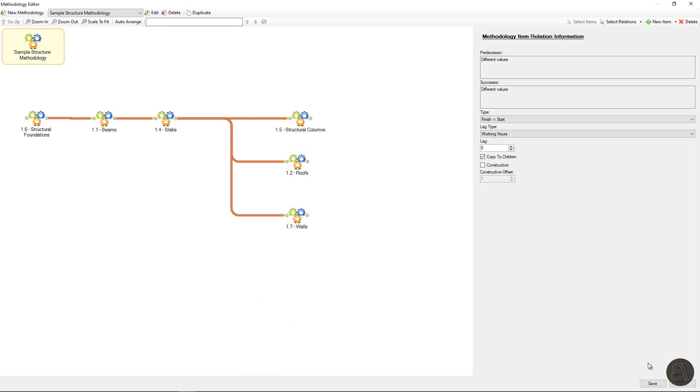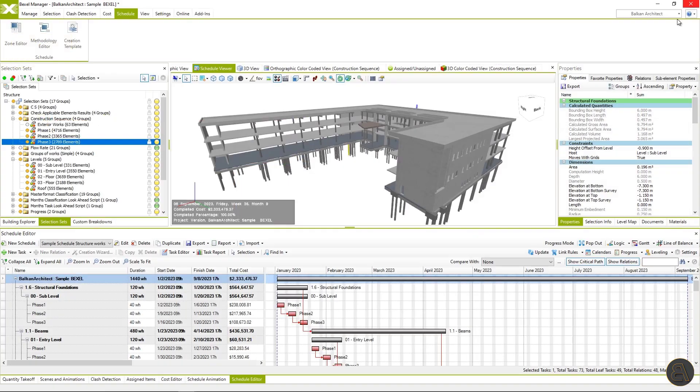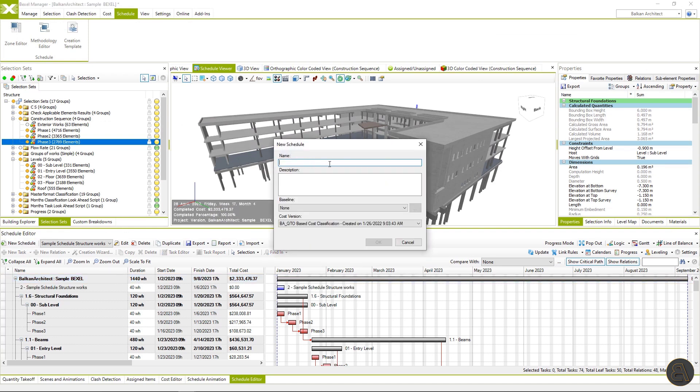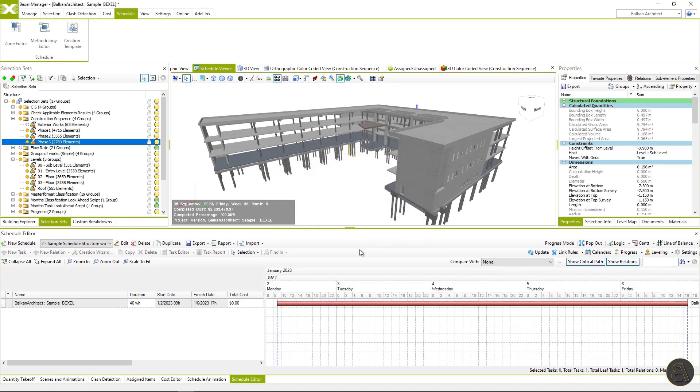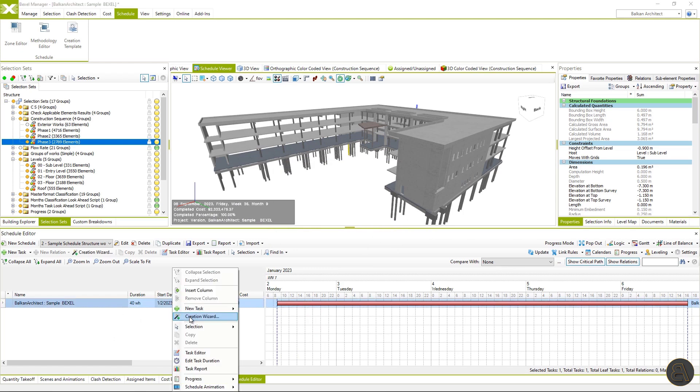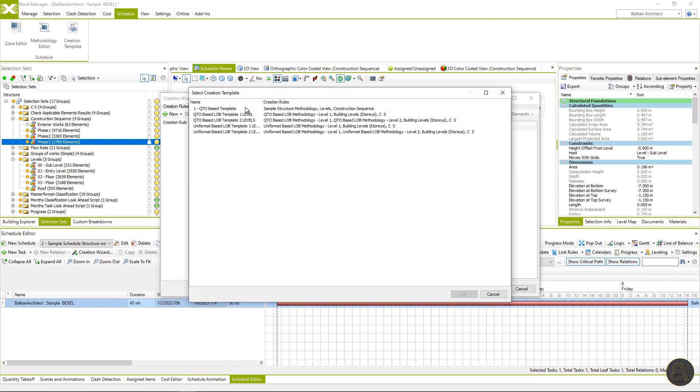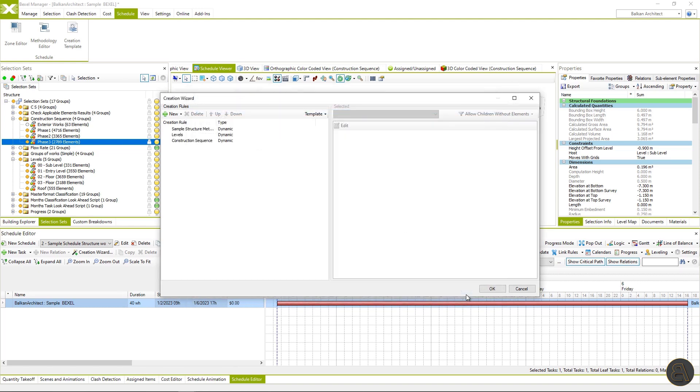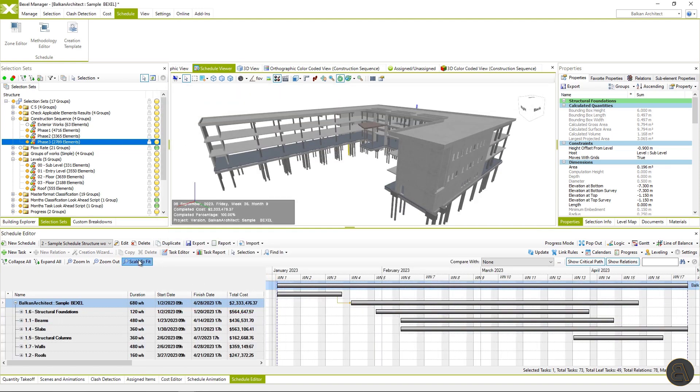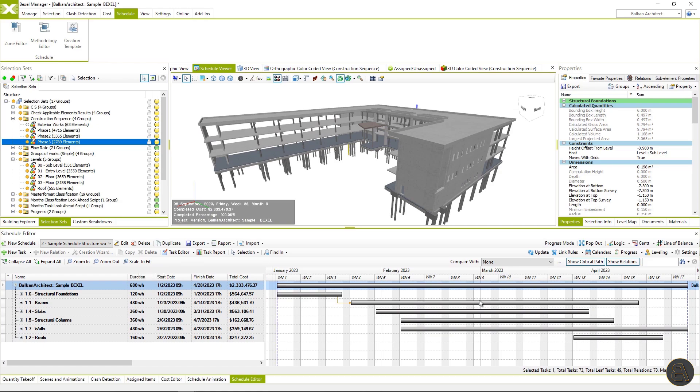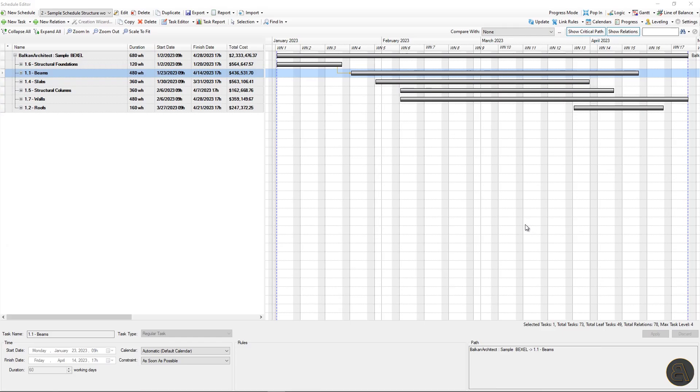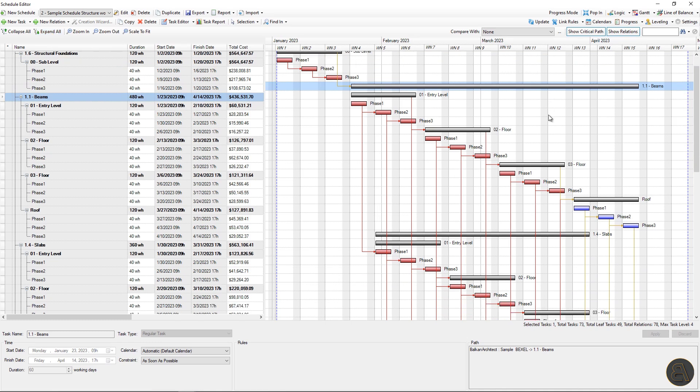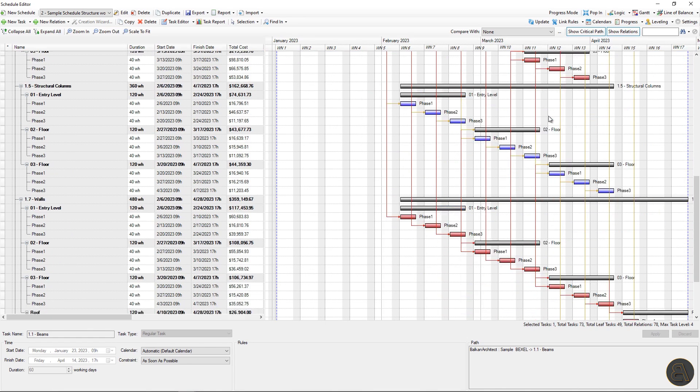select all relations and check option copy to children. Now I will repeat the process of schedule creation, which is new schedule creation wizard, load template, and then choose update one previously created and hit OK.